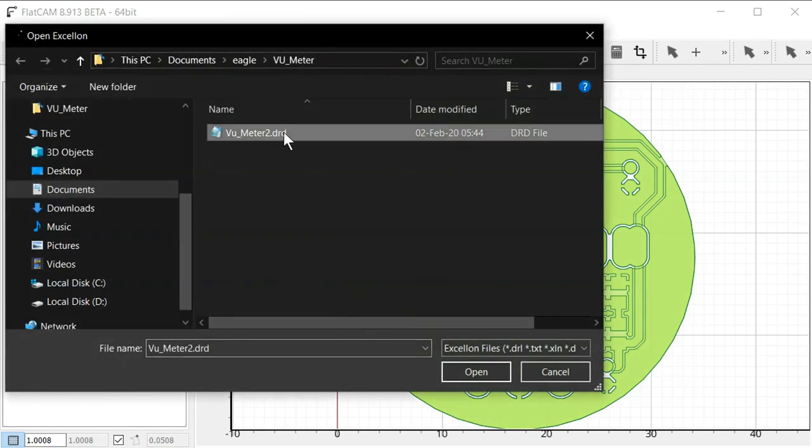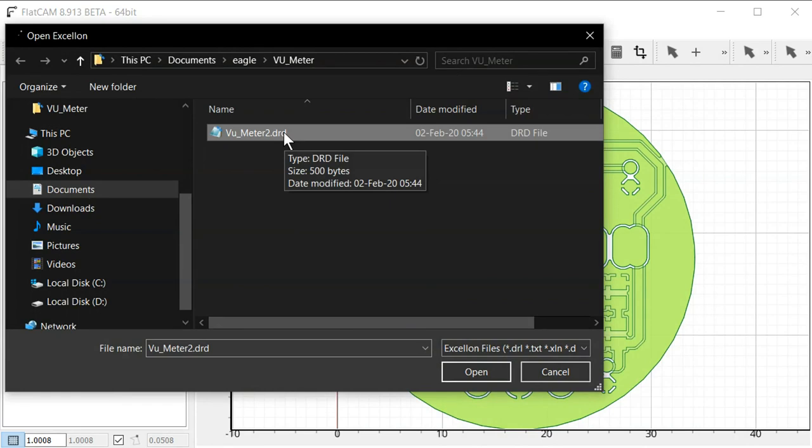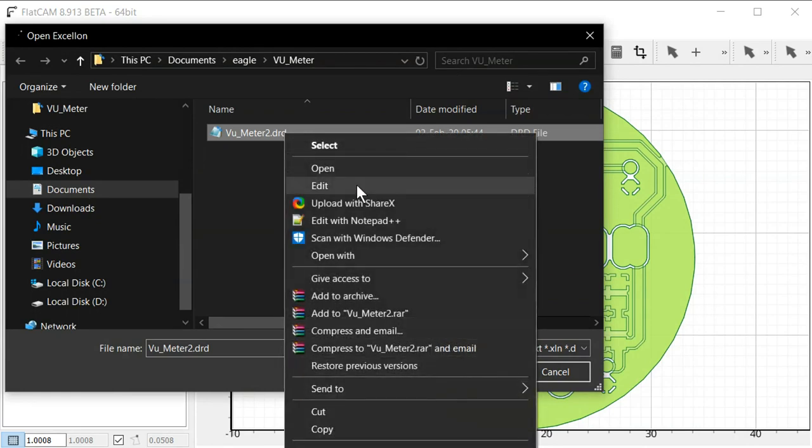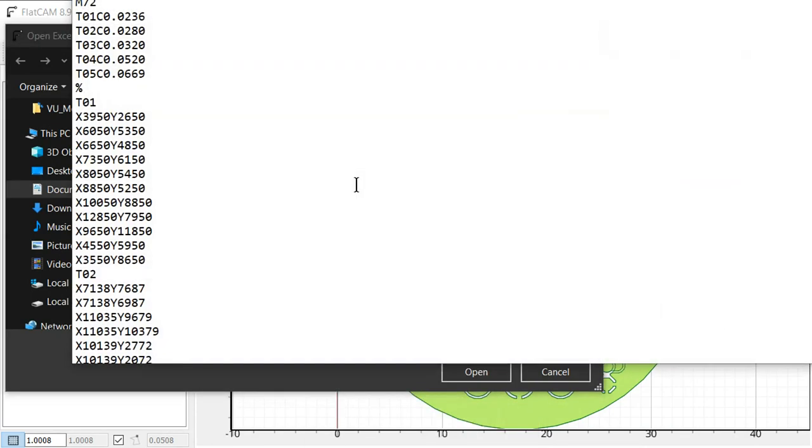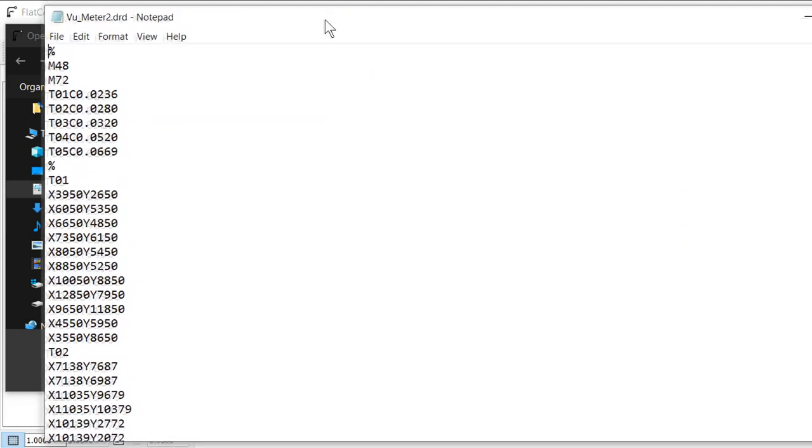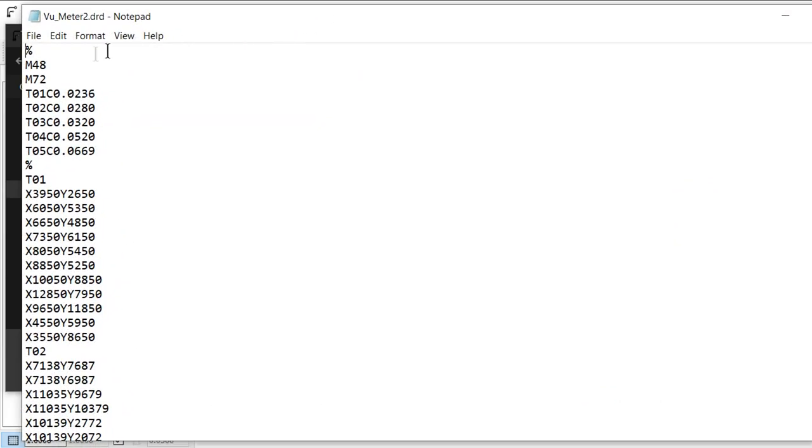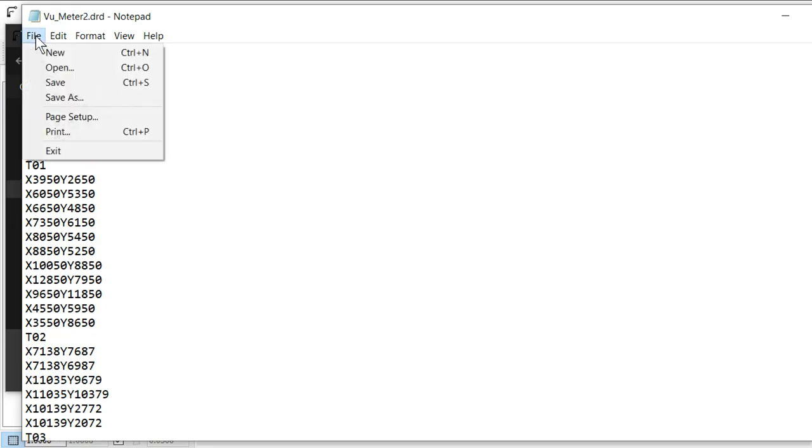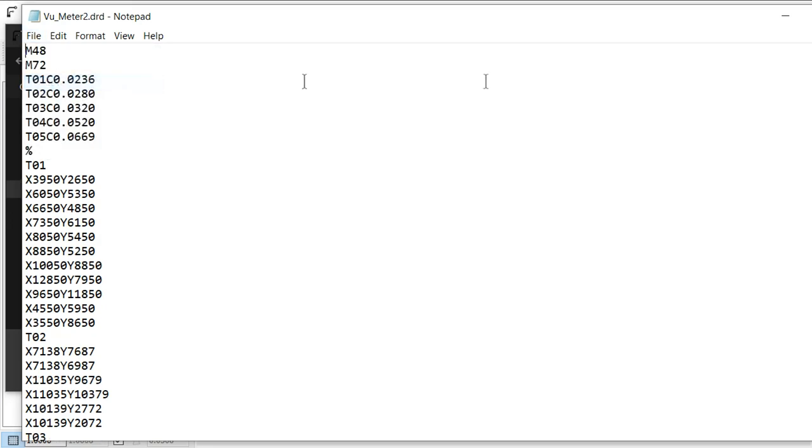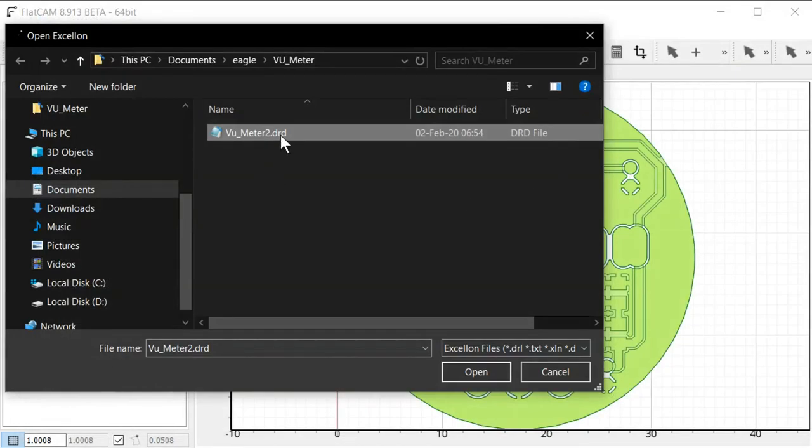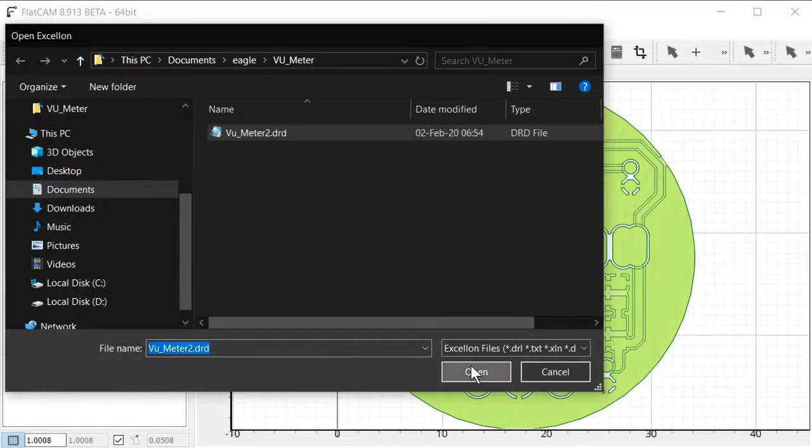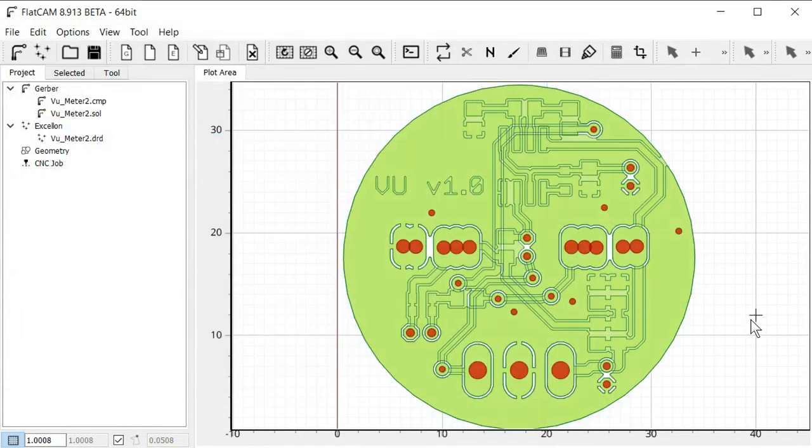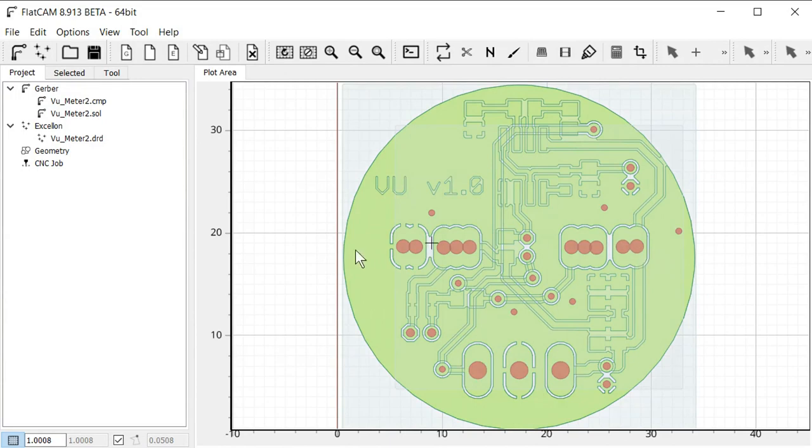So before we open the drill file, this I think depends on your version of Eagle. But if you go in here and say edit, then note there's a percentage sign up here. And we need to delete that if it's present. And then just save it. And then click open here. Otherwise the drill file will not be read correctly by FlatCAM.